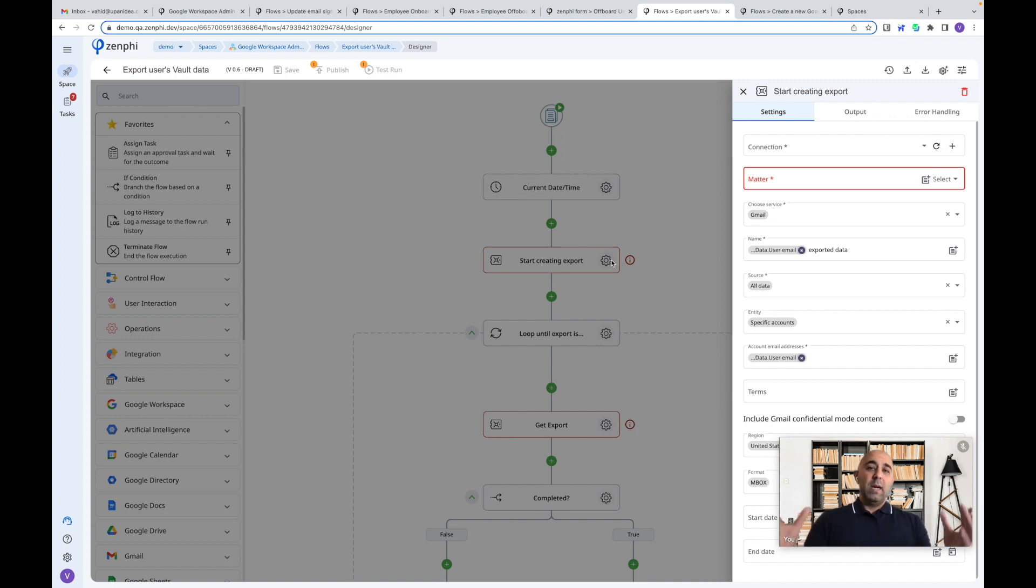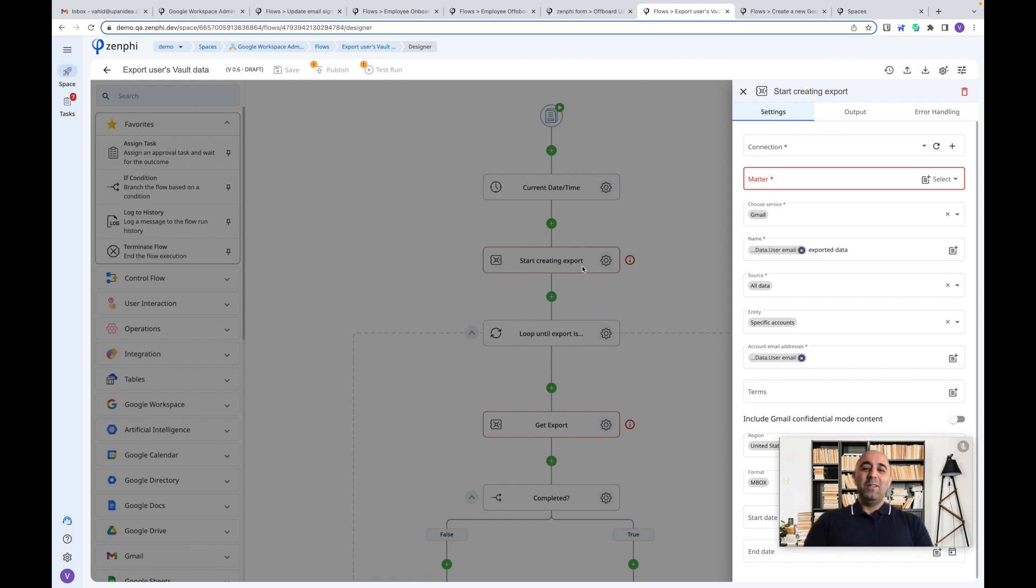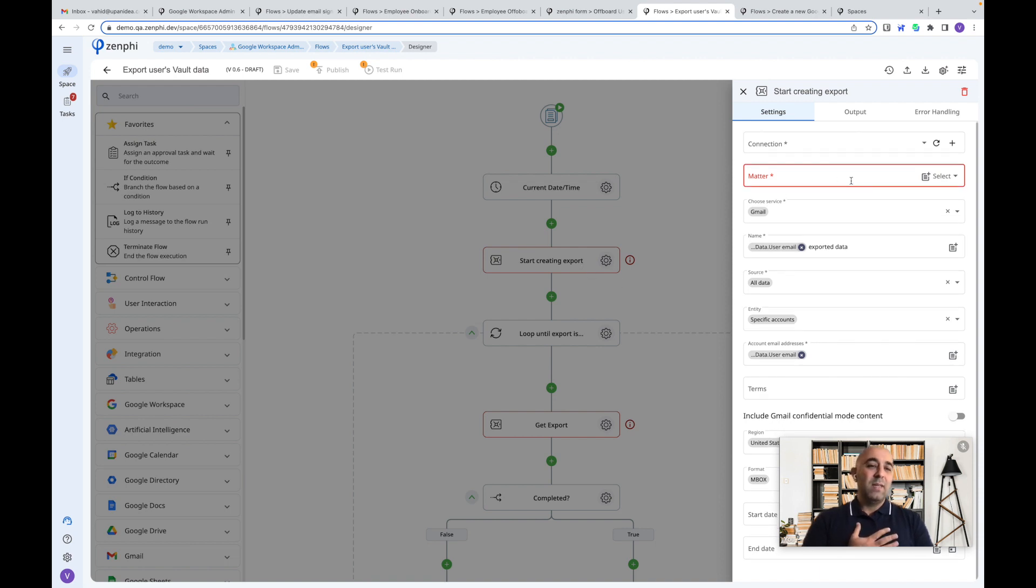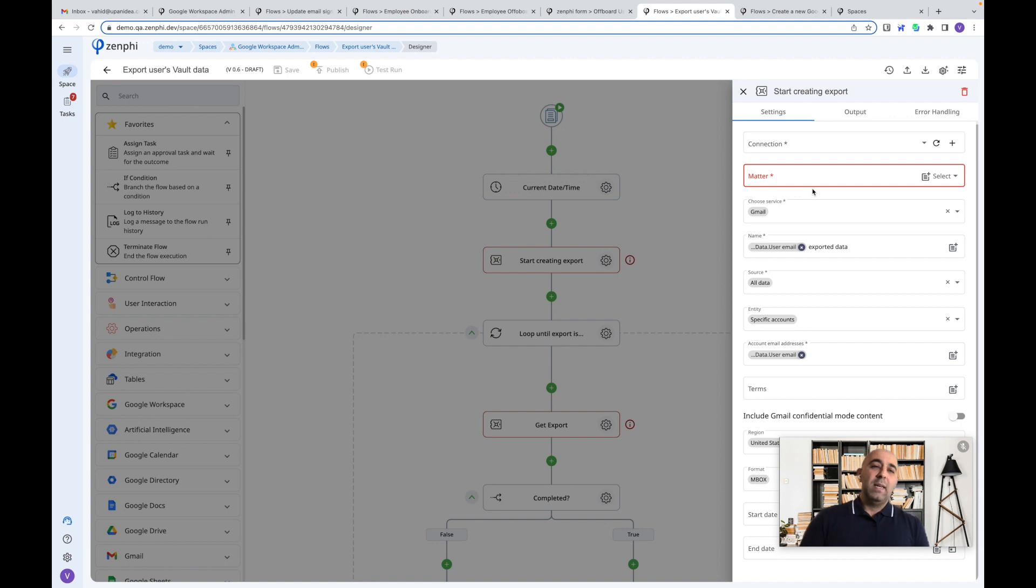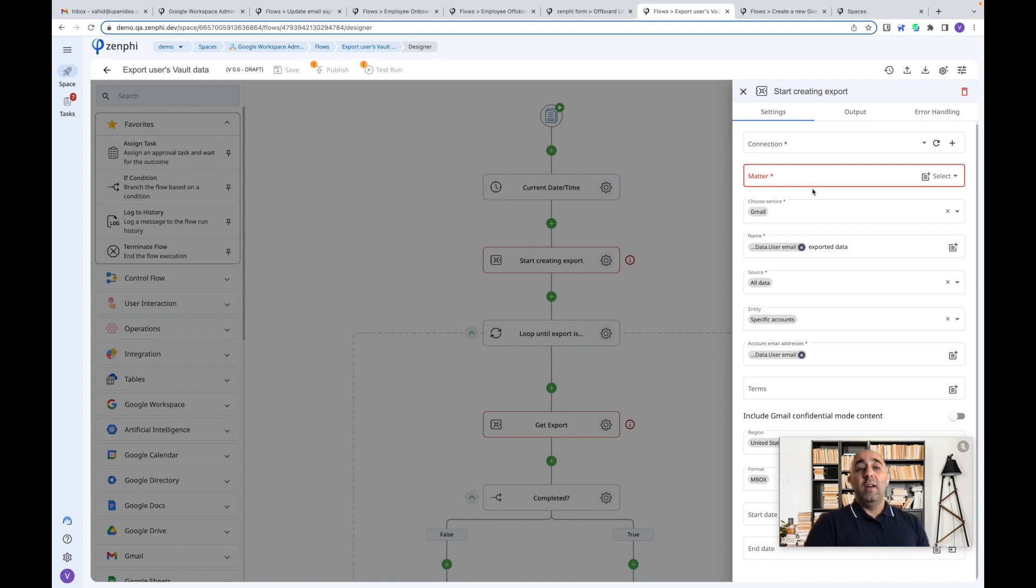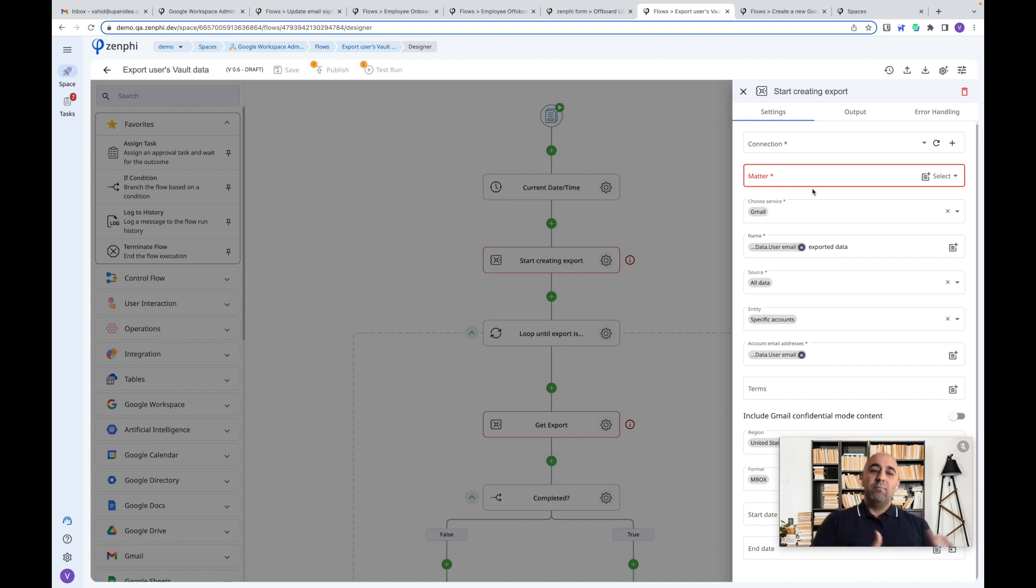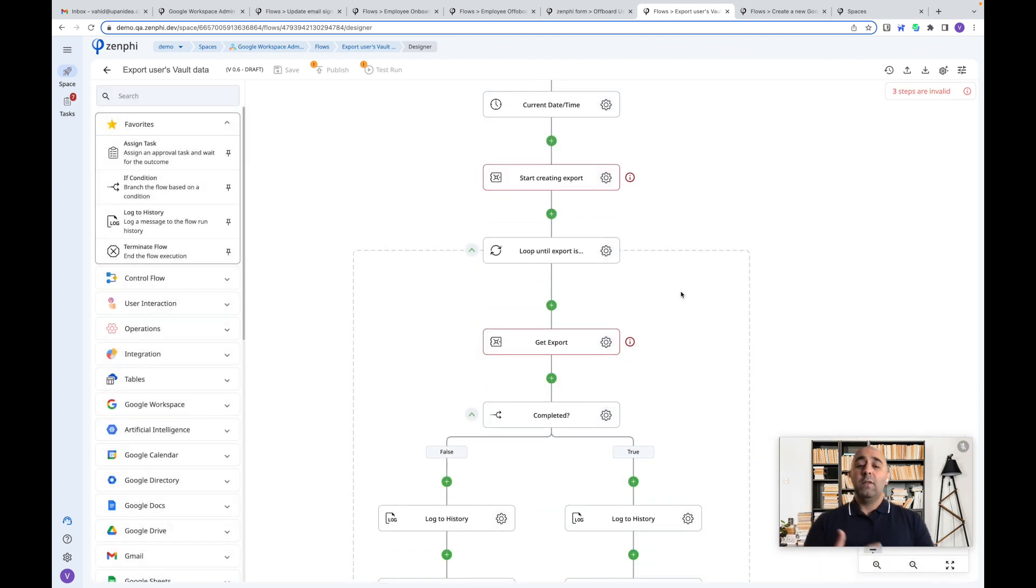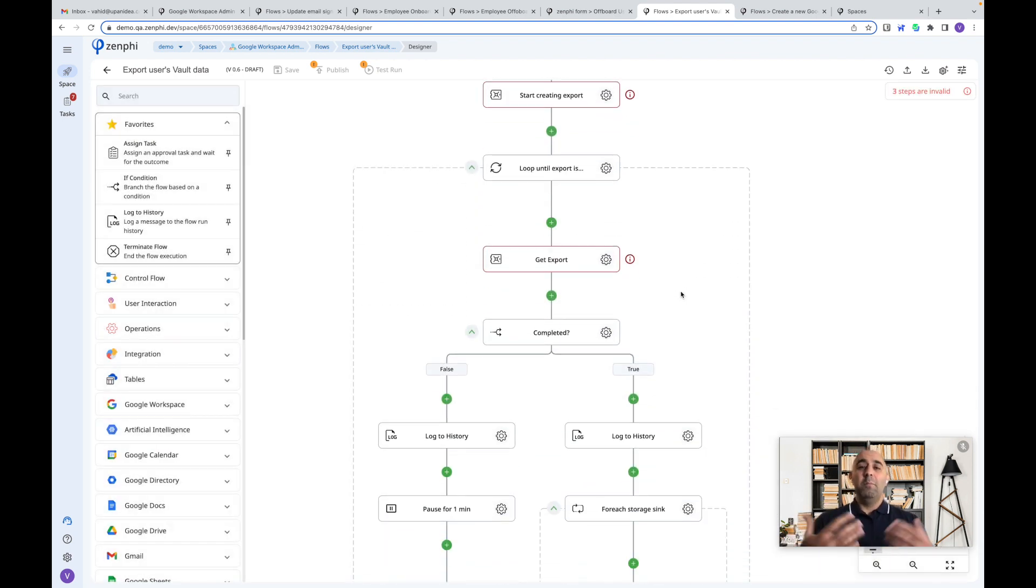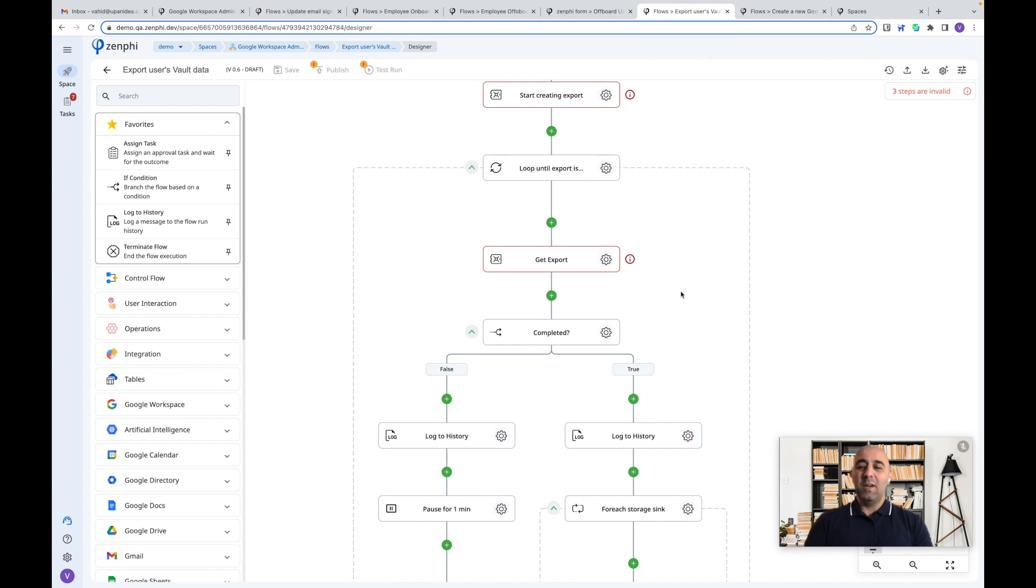But Zenfee looks after all those things for you, embeds everything in one of these action blocks. So all you do here, you come and say, oh, specify the matters you want to export, specify the service. And you can put it on autopilot saying that every month go and export my archive user licenses, archive user vaults data to this cold storage. And then with that cold storage, it's going to save you a ton of money, depending on how many archive licenses you've got.